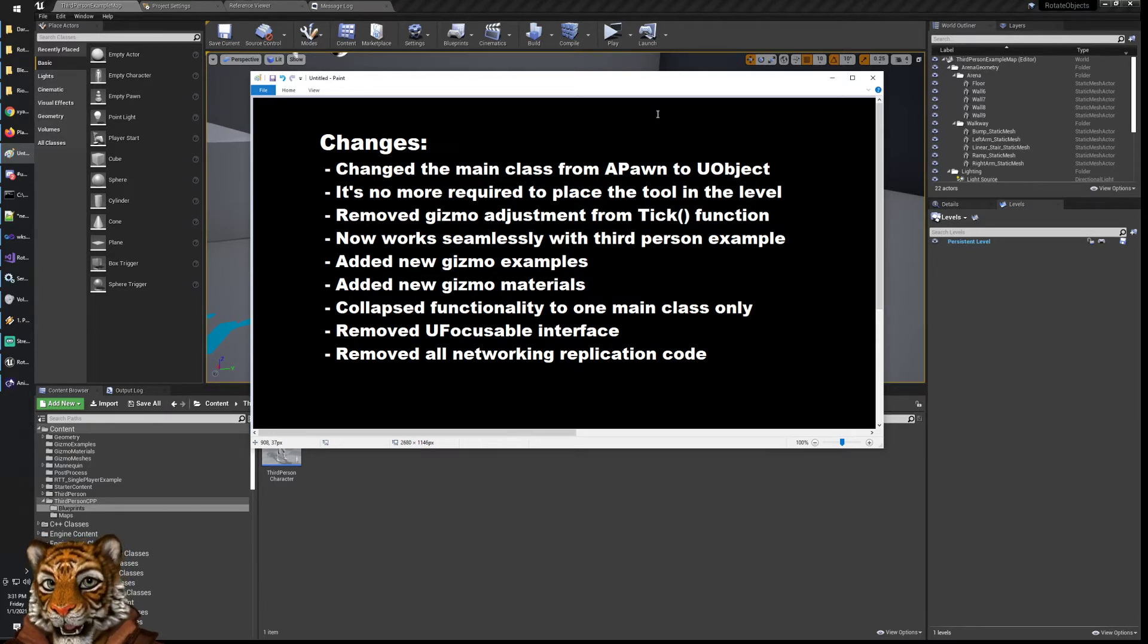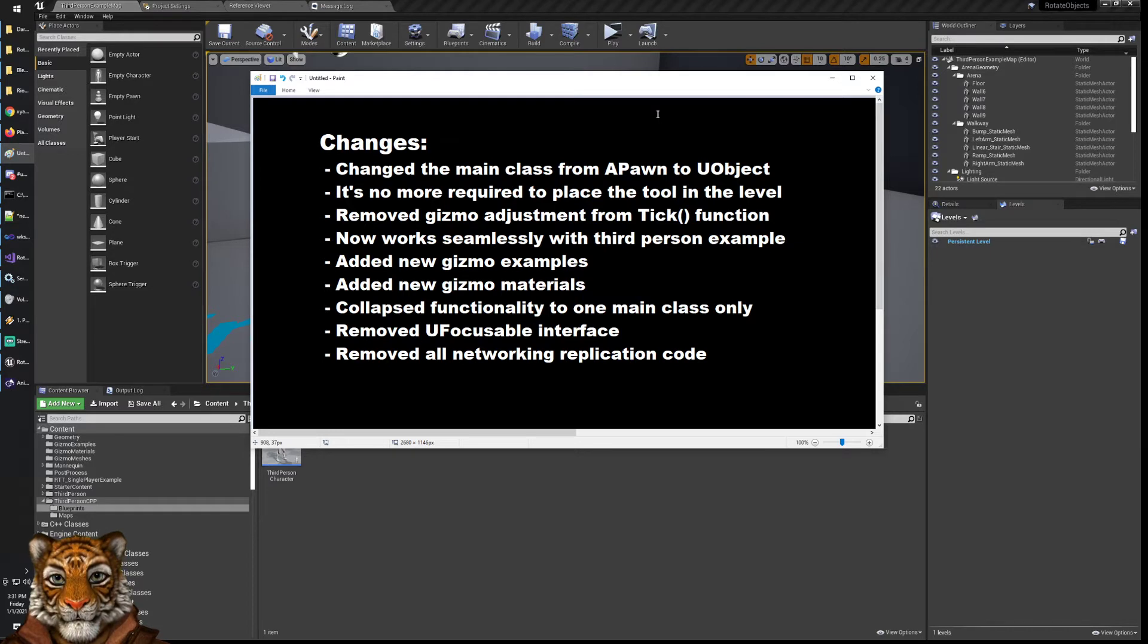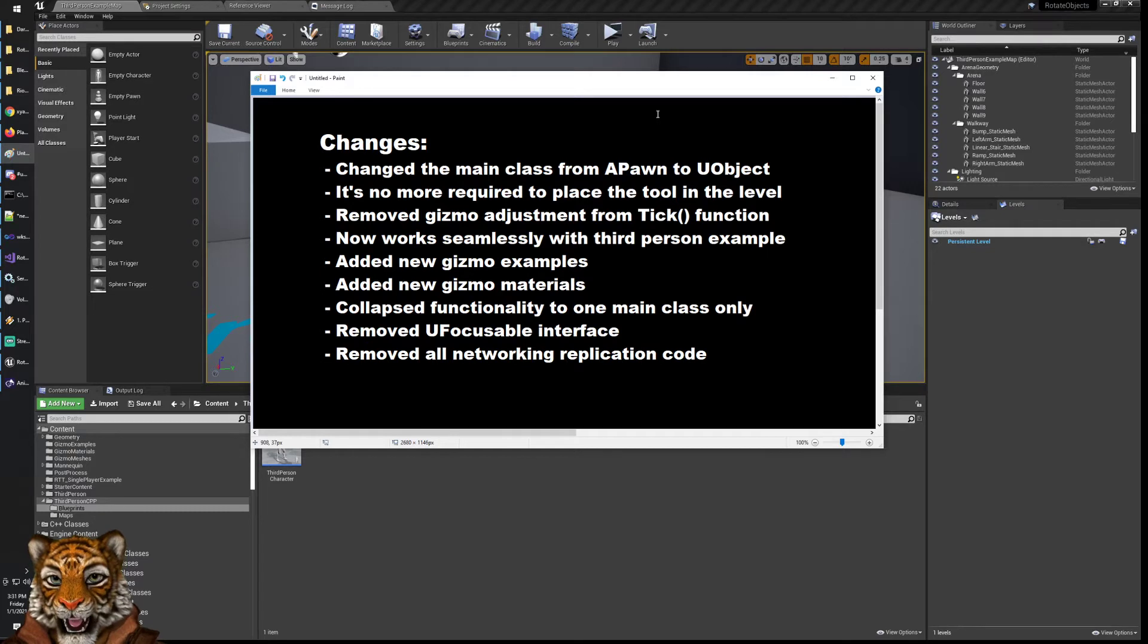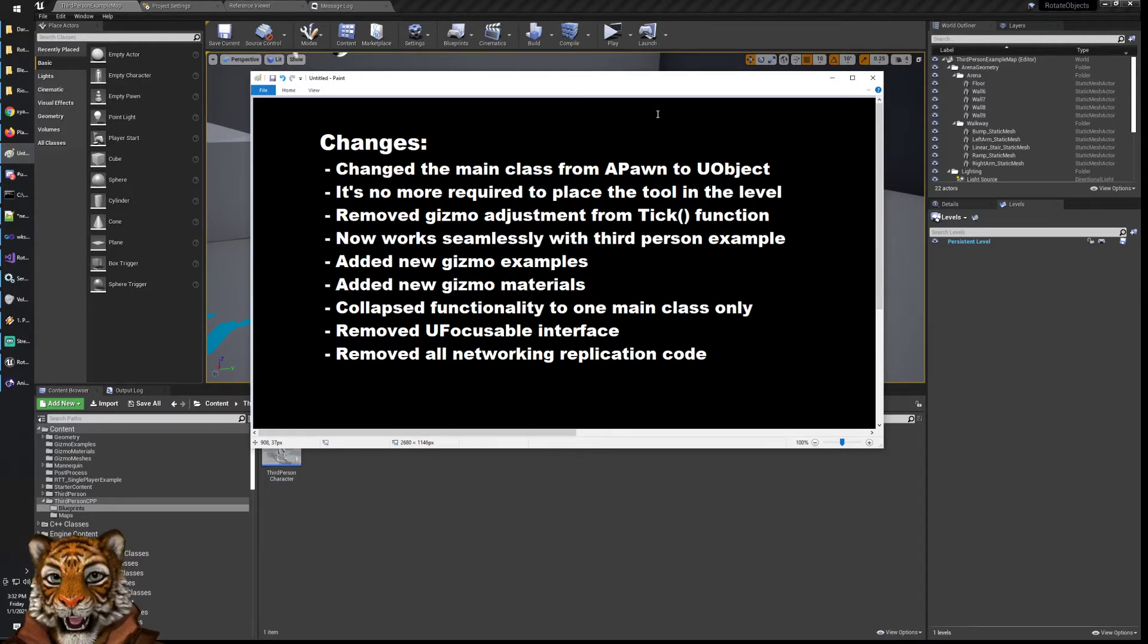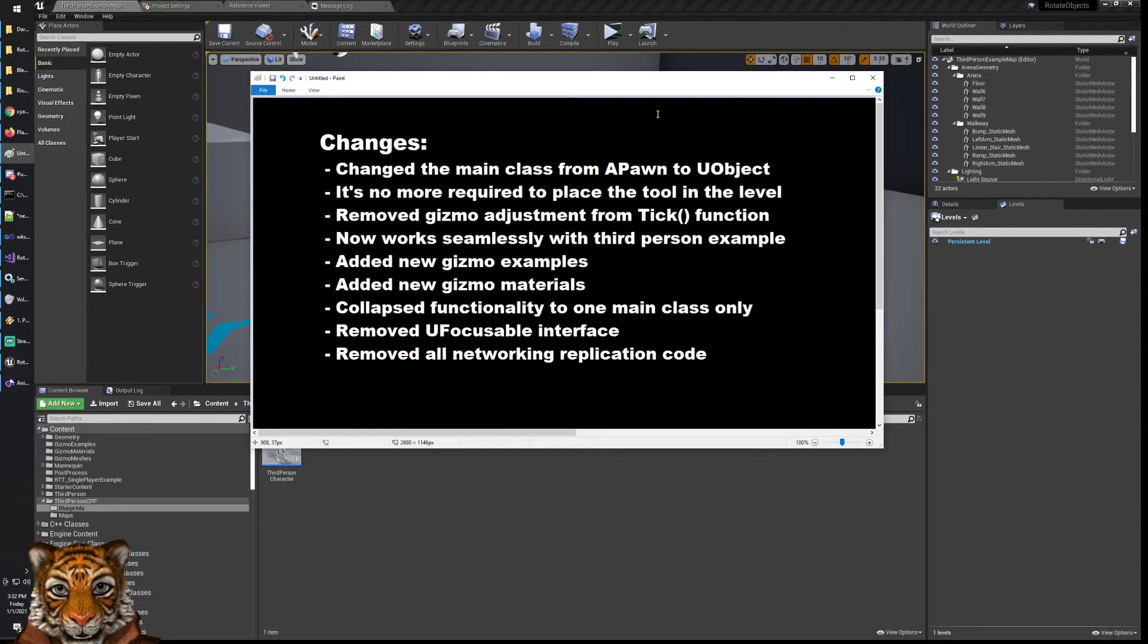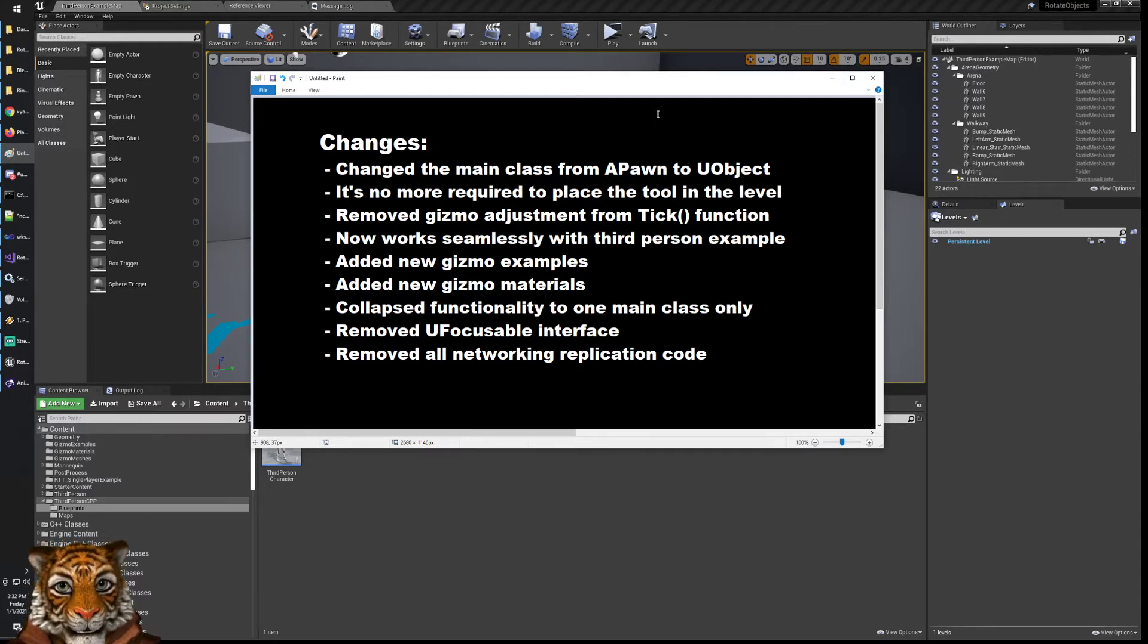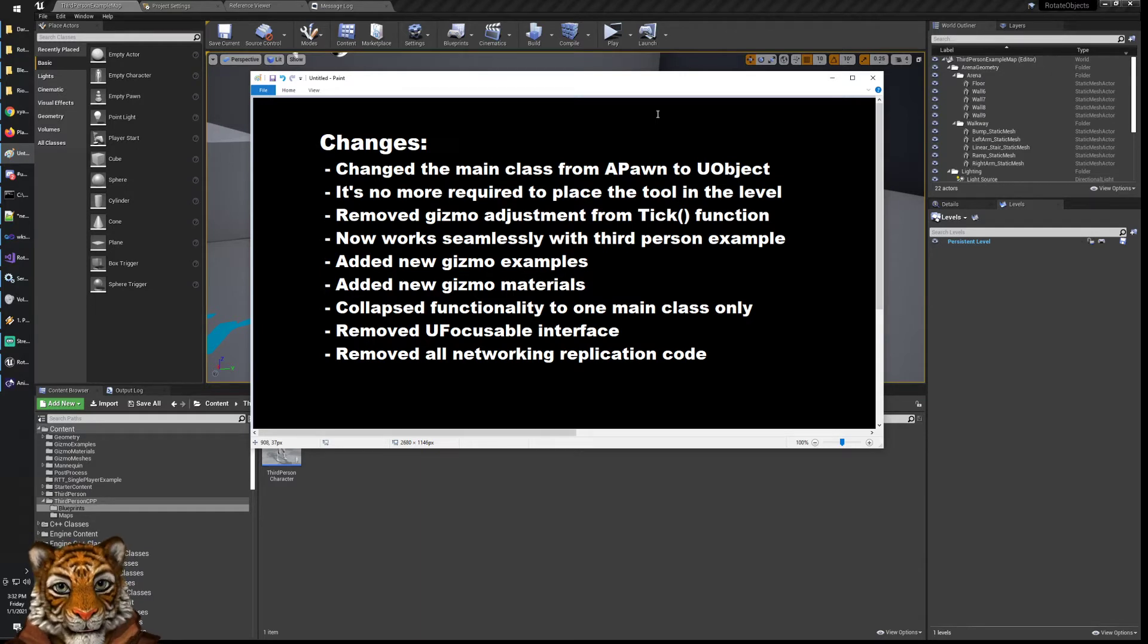Another thing is that in the example that is provided by the base plugin, it's not done with a third person example. Basically you have a different environment which is not a person where you are interacting with the object in a very special, different way. This is not usually what people have in their projects. So I changed it so that now it works with a third person example and so probably is more similar to your game or to what you want to develop.